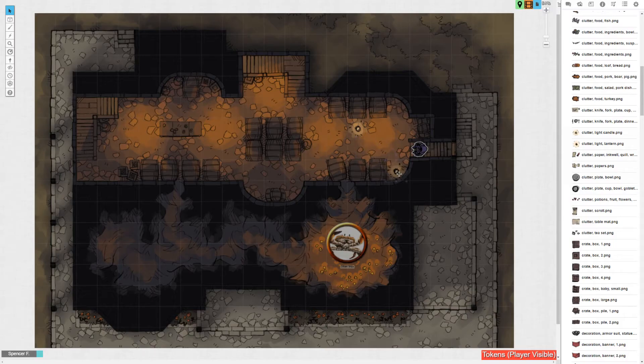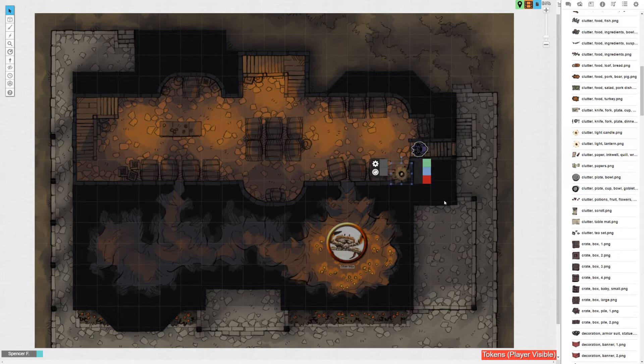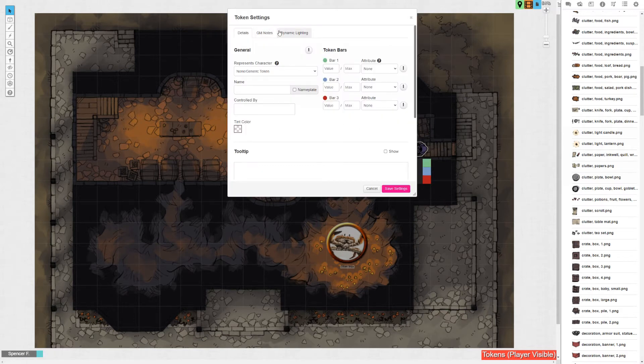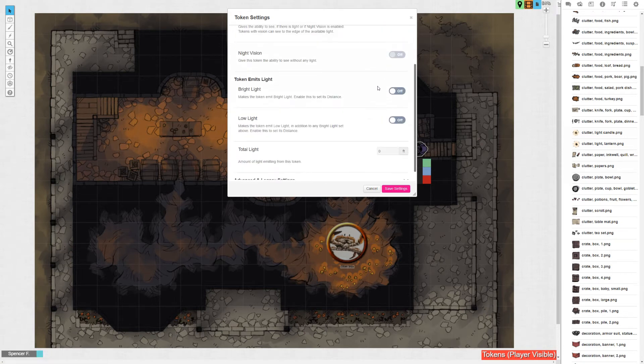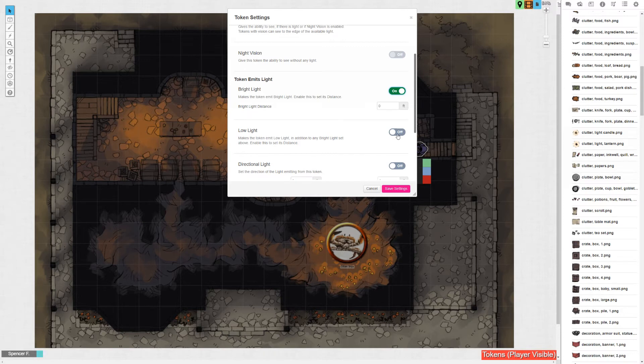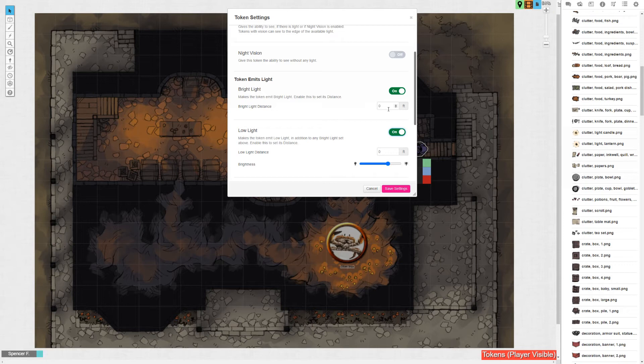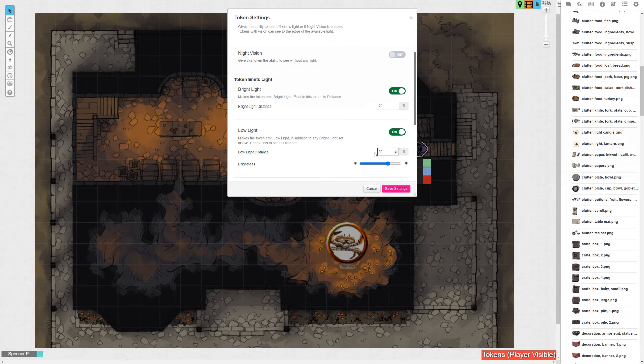But whatever it is, stick that where it's going to go on the map. Then you're going to double click that object and your third tab is going to be dynamic lighting. So we don't need to worry about it having token vision, we don't need it to have night vision, we're looking at the emits light factor. In D&D torches give off forty feet of light, twenty of that is bright and the other twenty is dim.